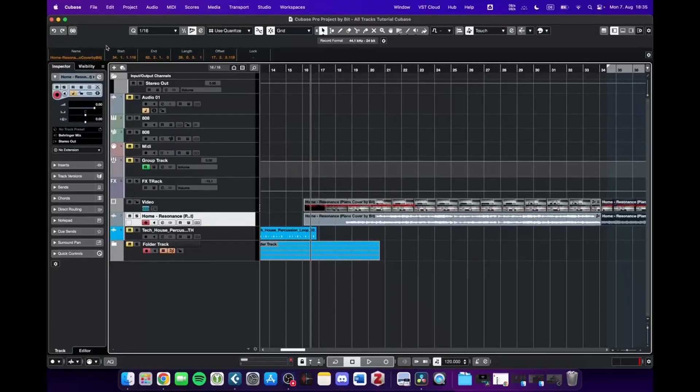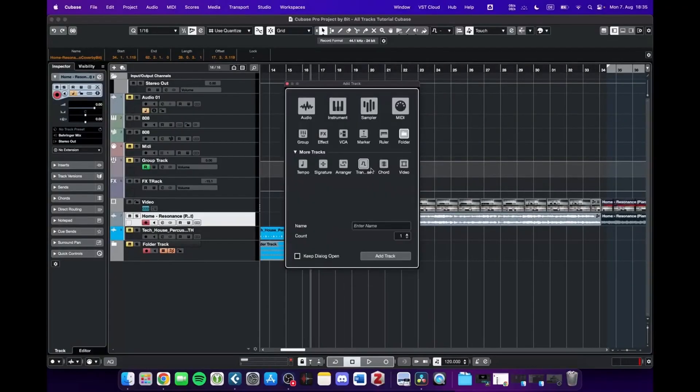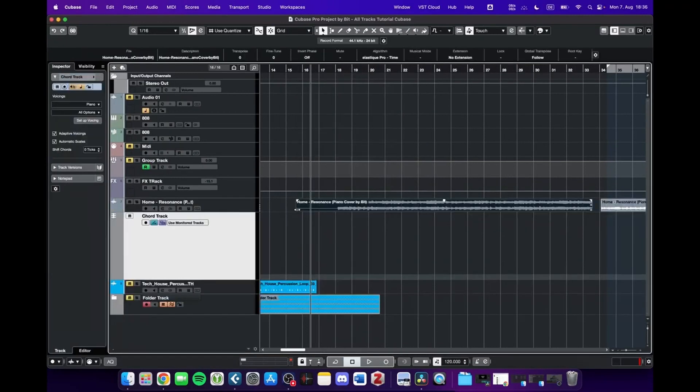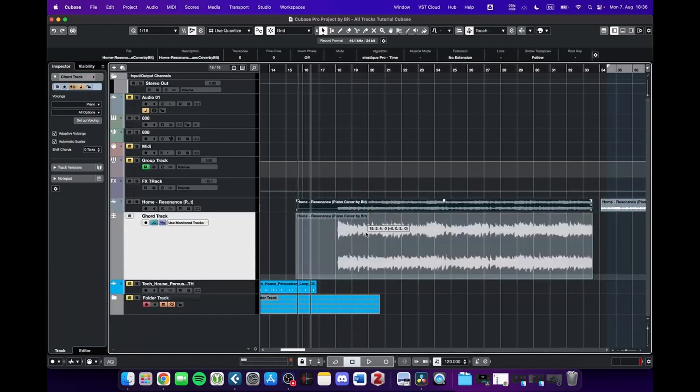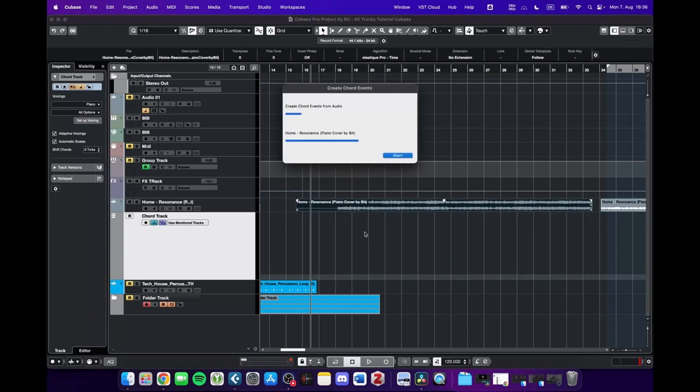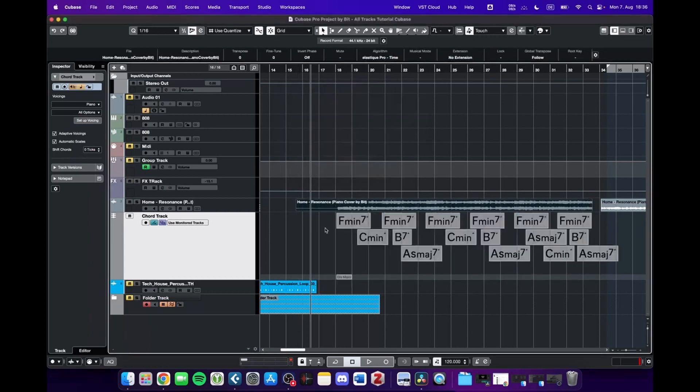Next, I'd like to show you the chord track. This kind of track you can only add once in Cubase, and it's very handy if you have a song of which you'd like to know the chords. You can just drag and drop the song into the chord track wherever you like, let go, and the analysis is done.